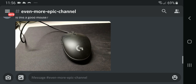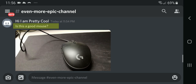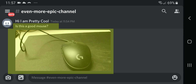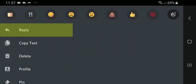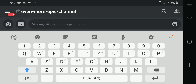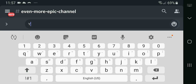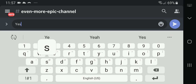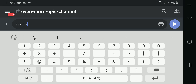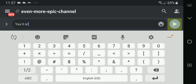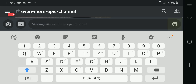To reply to an attachment with a message in Discord for Android, hold on to the text on the top of the attachment which you would like to reply to, and press reply. Then type in your response to the attachment that you are replying to. Then press on the white paper airplane with a blue circular background to send.